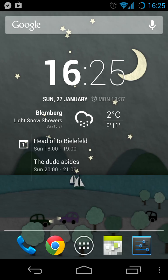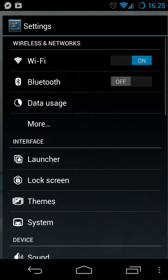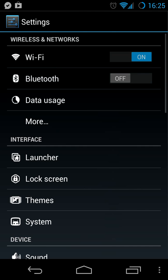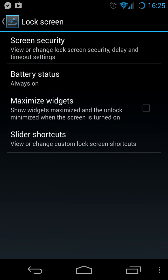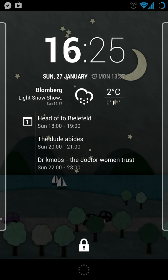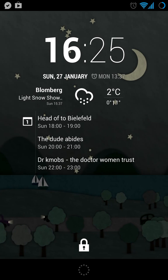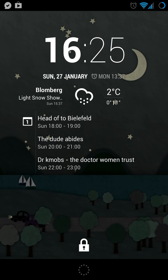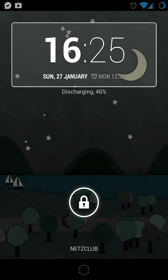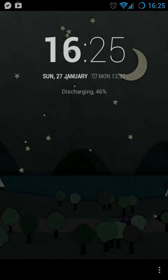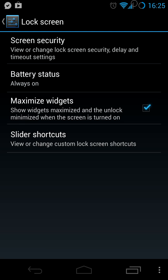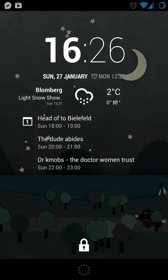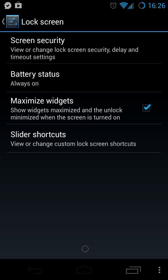We still haven't solved the problem with maximizing widgets, and there is an option exactly for that. Go to Lock Screen and you can set Maximize Widgets. If you now lock your screen and unlock it, you see it's maximized. To unlock the screen, you can either tap the lock symbol and unlock it like usual, or — which is a far better solution — long press the lock and it's unlocked.